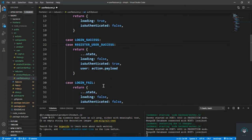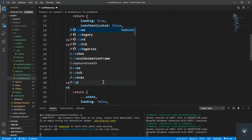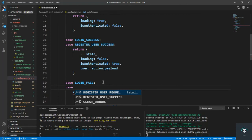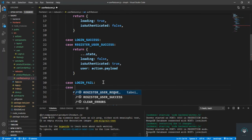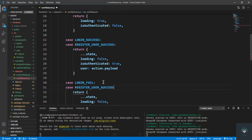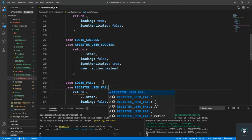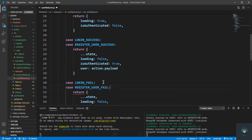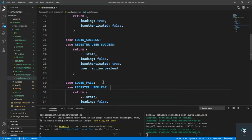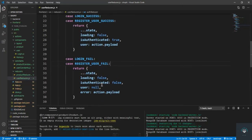And same for the fail. Case register user fail. So now we are done with our reducer.